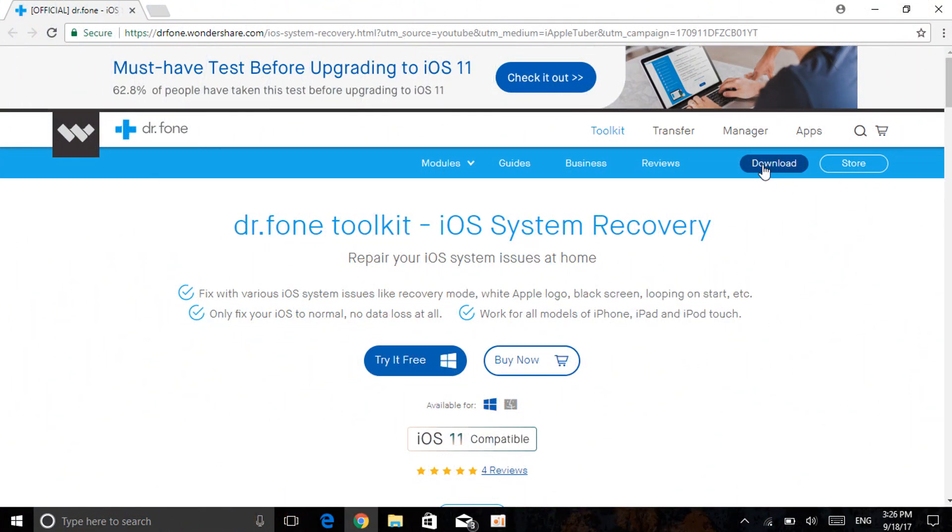Once you're on your computer you want to first of all go to the description, click on the first link and you'll be here. As you can see, the name of the software is dr.fone toolkit. It's an iOS system recovery.